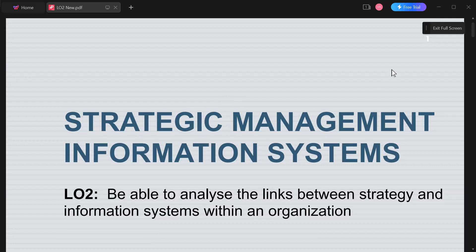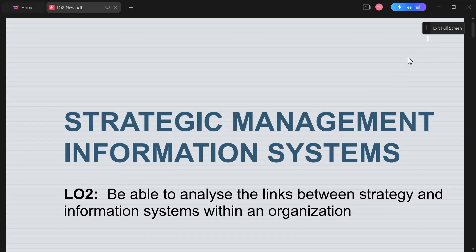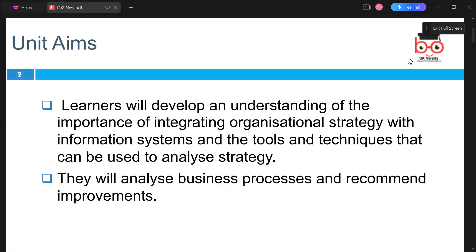As we covered yesterday, we looked at the types of strategies a company has to use when it comes to developing software and how this has to be organized within the enterprise through each department. We're going to look into how the learner would develop an understanding of the importance of integrating organizational strategy with information systems, and the tools and techniques that can be used to analyze strategy.